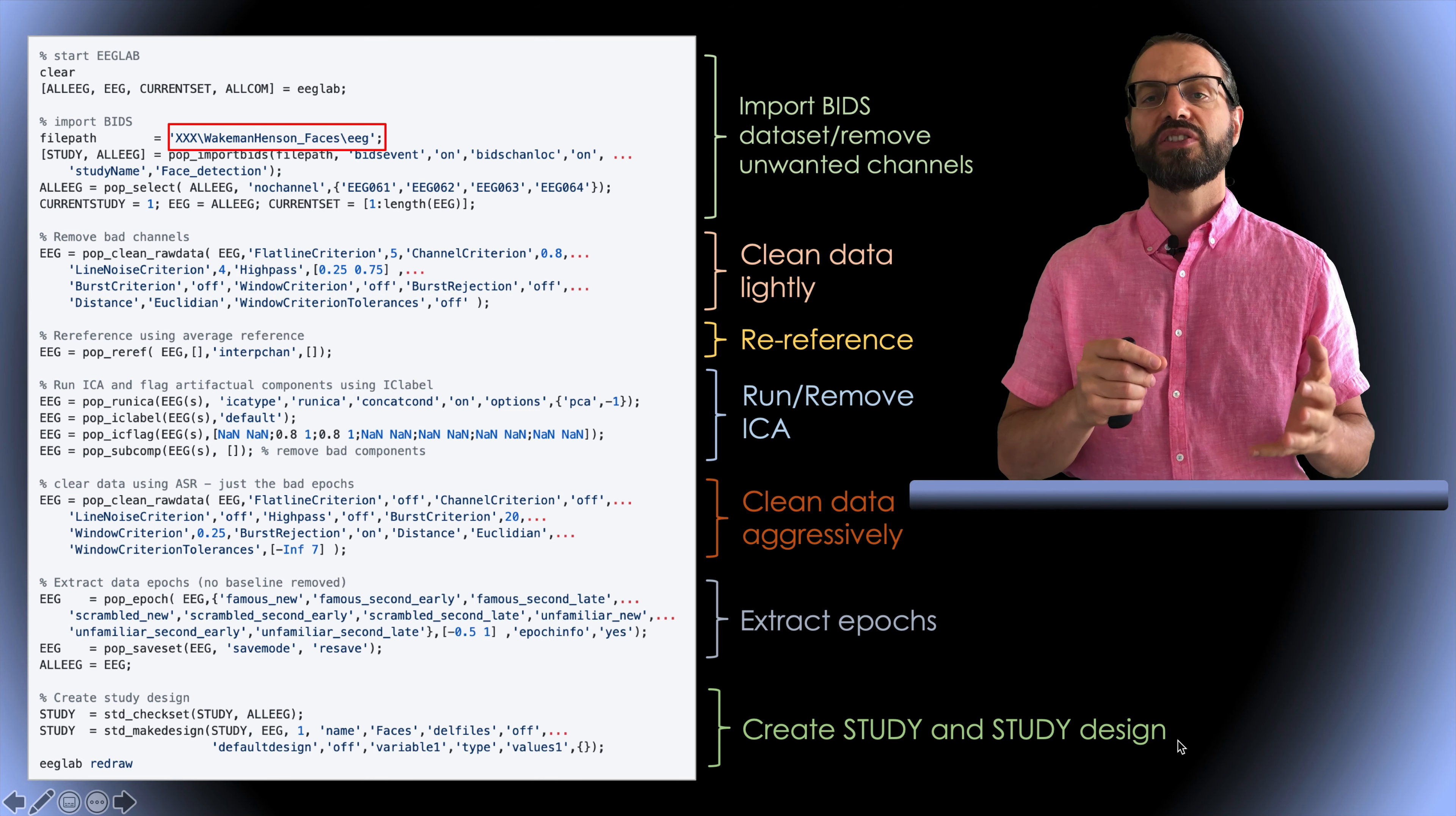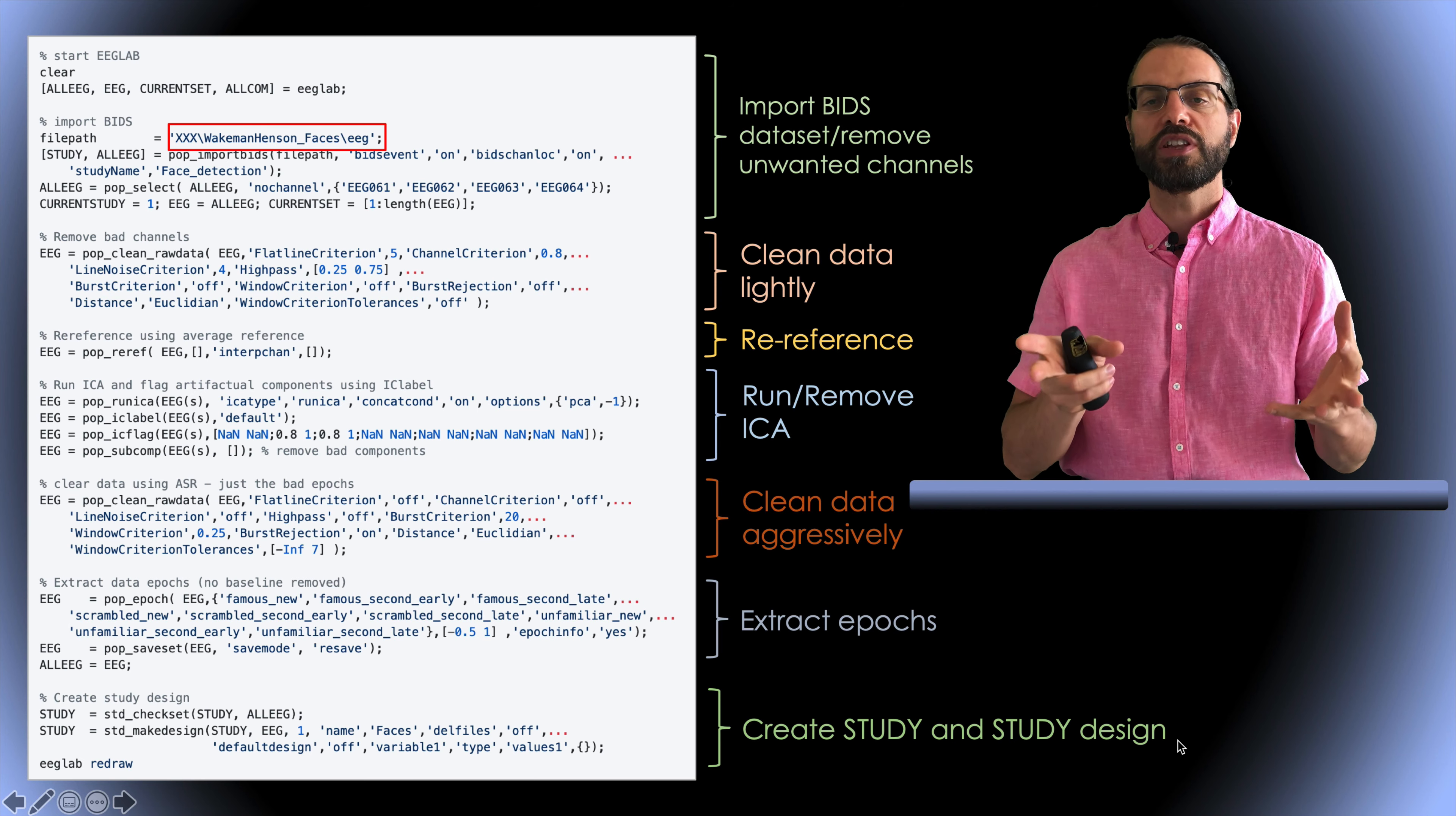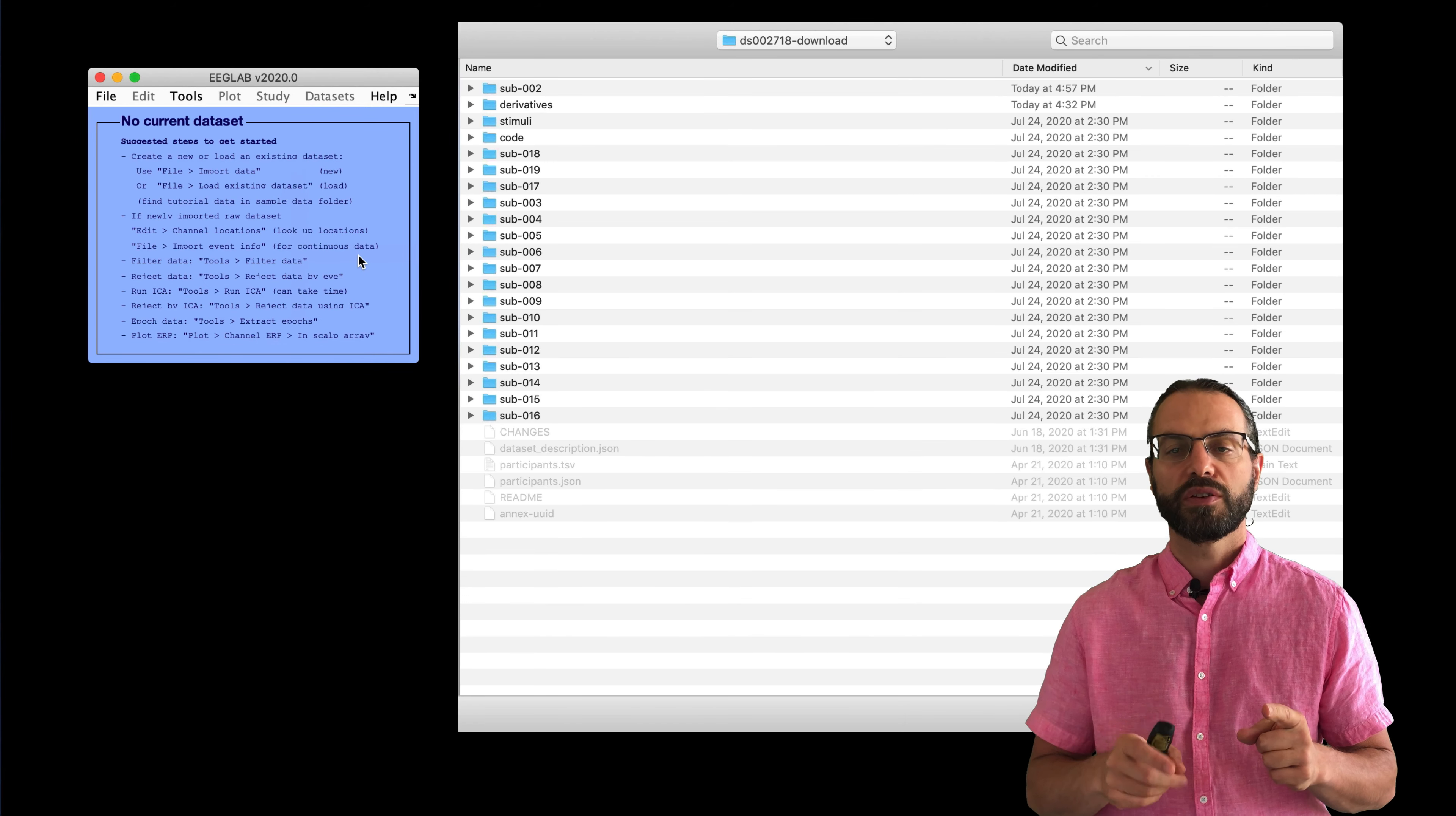So, this is the script you can actually do, and you can do it easily from the graphic interface as well. As you do it in the graphic interface, the script gets generated for you. So, I will do it quickly in the graphic interface. Again, for more detail, I invite you to look at the video for going from raw data to group level analysis, which I linked in the description.